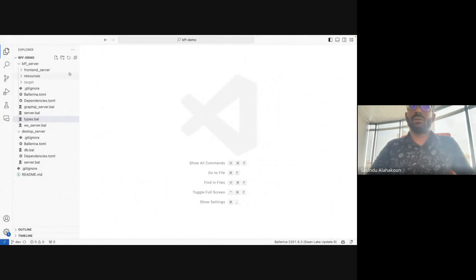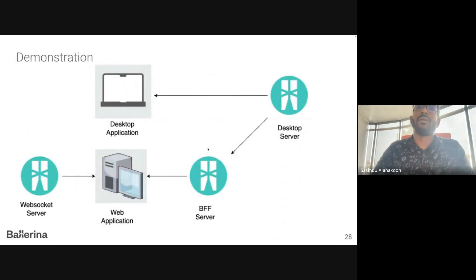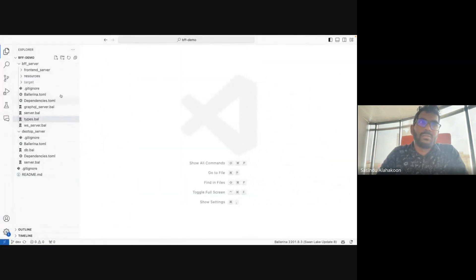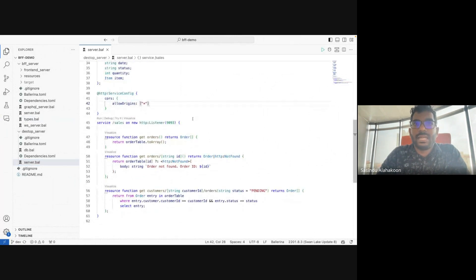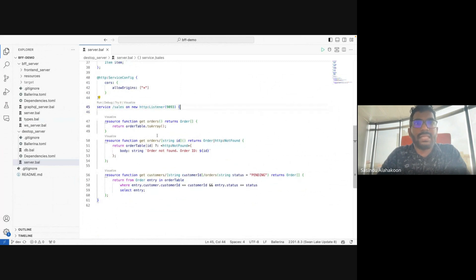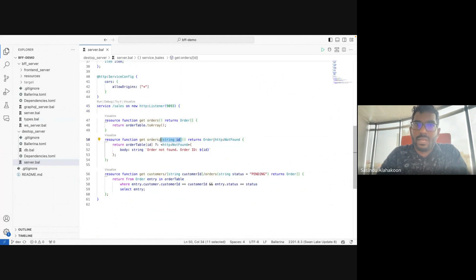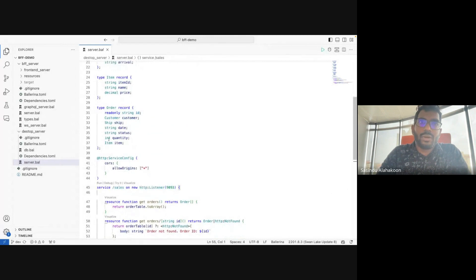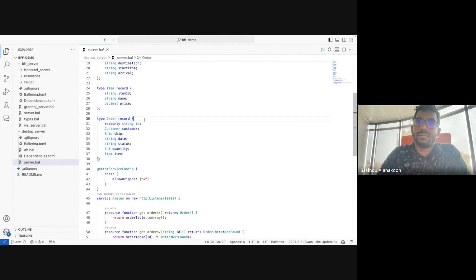I'm using VS Code to write this BFF server. The BFF server needs to convert the desktop server data types into compatible types for the web application. Let's first look at the implementation of the legacy desktop server — it's implemented using REST API and has three resource functions: `orders`, `orders` with a path parameter, and a third resource. The desktop server returns an Order type containing several nested types, which results in a large JSON payload.